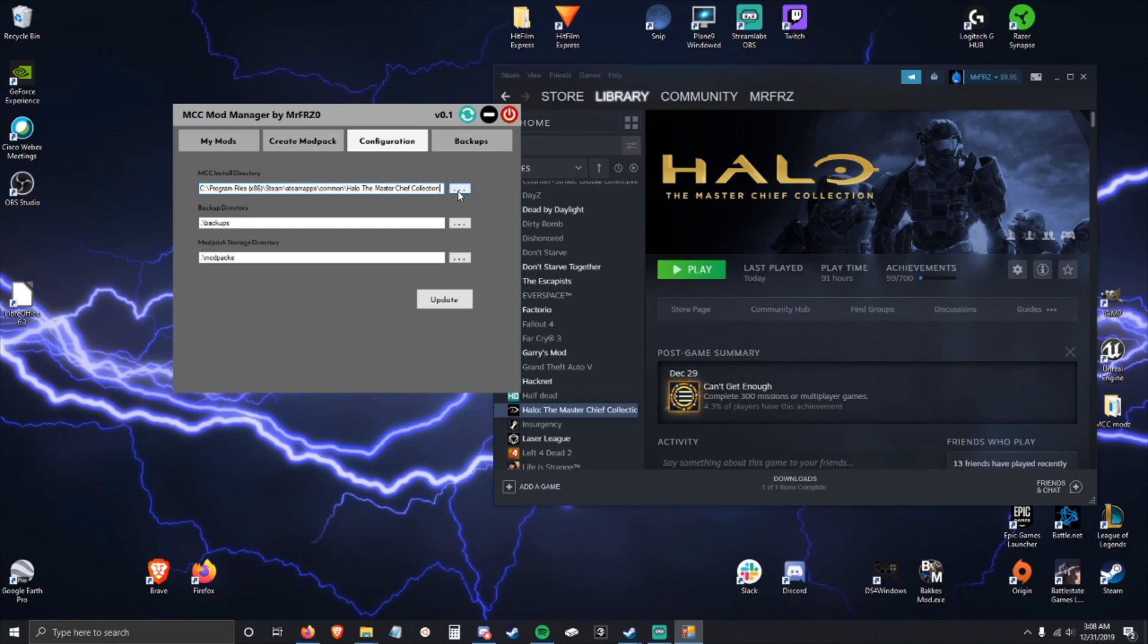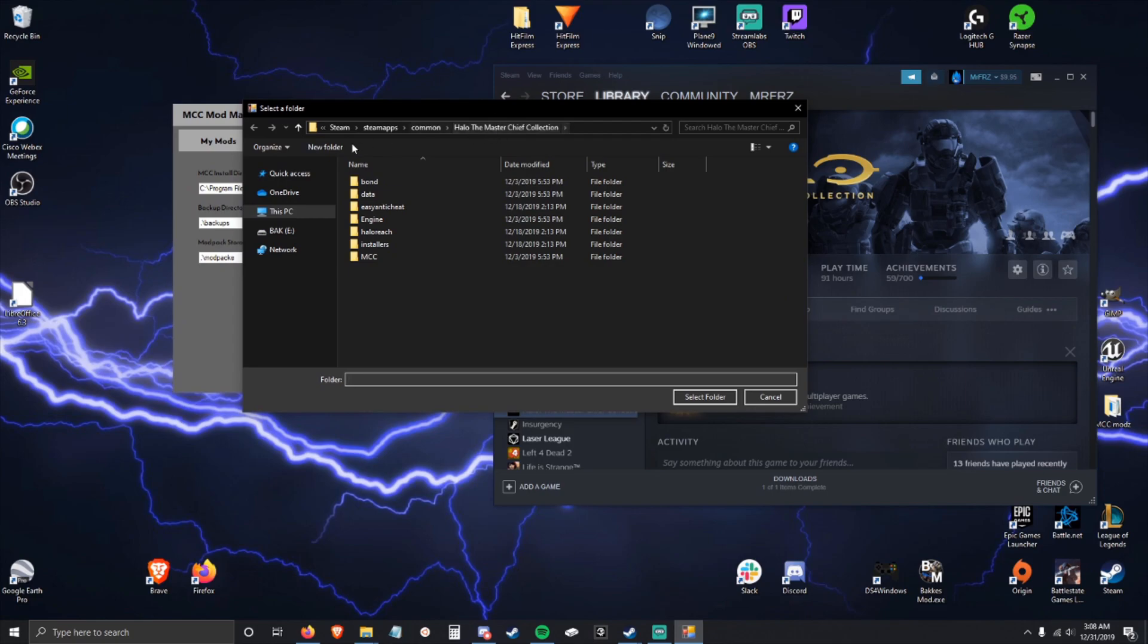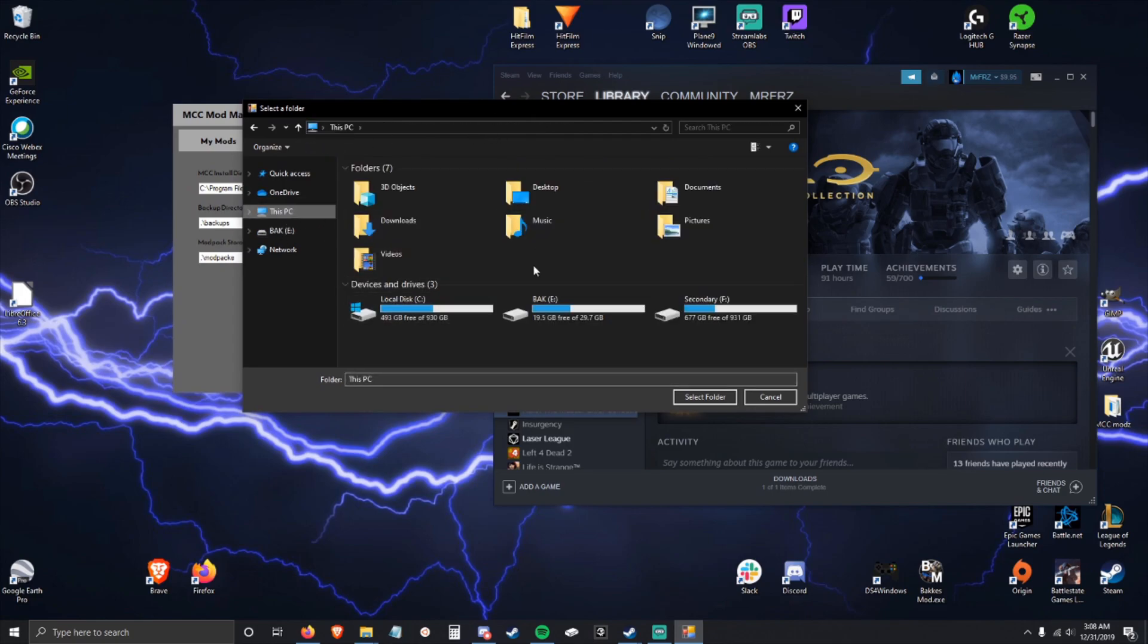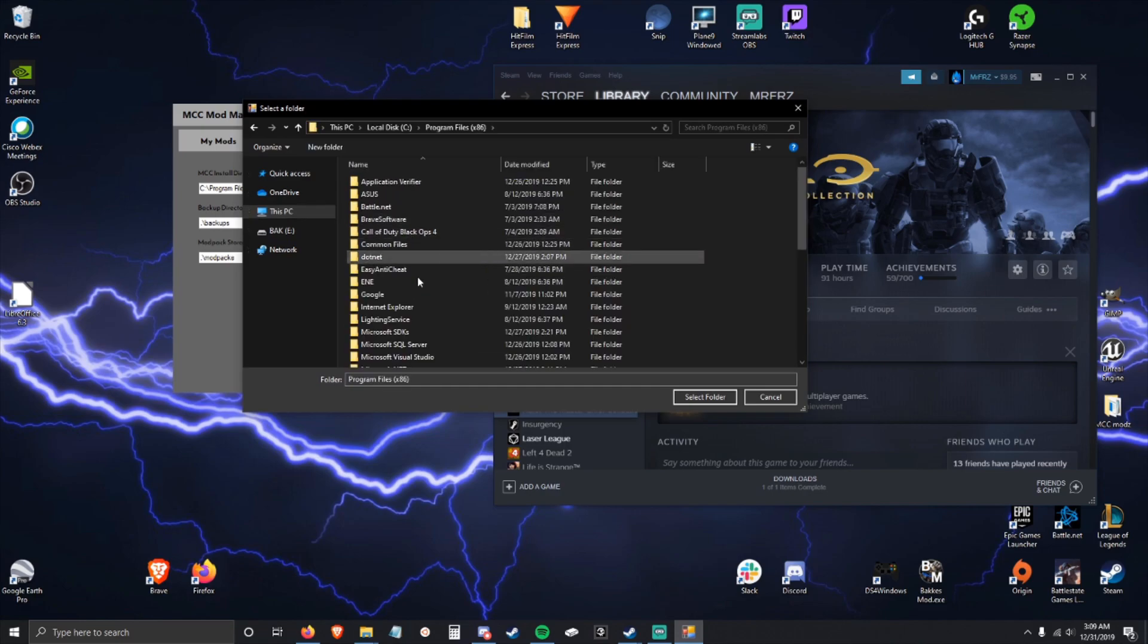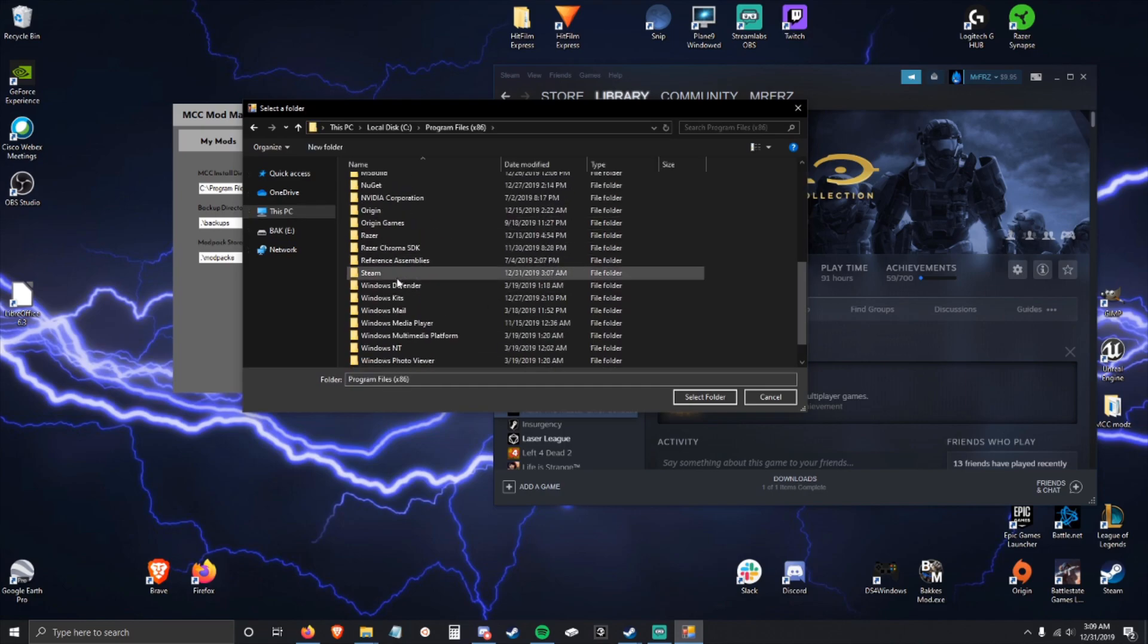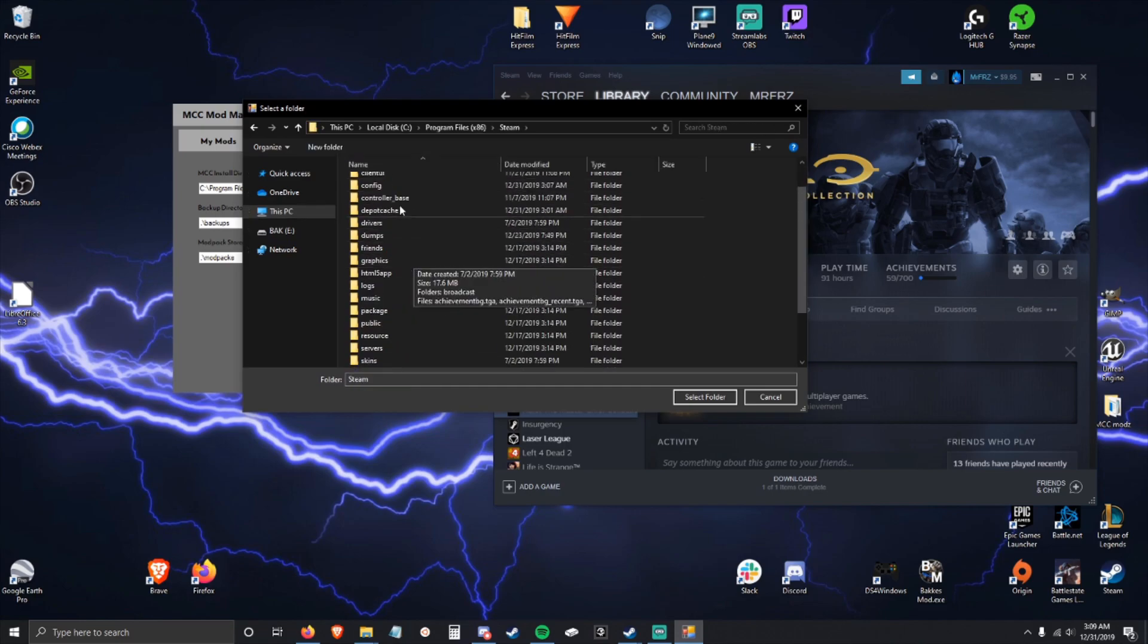You can also use this button to browse for the folder. It opens up to default, but you just go to your PC and find it this way. Steam is right here and then you just follow that if you know how to get there.